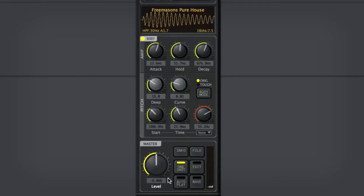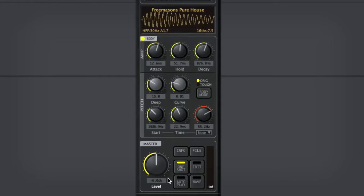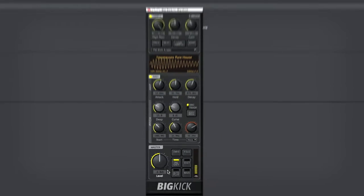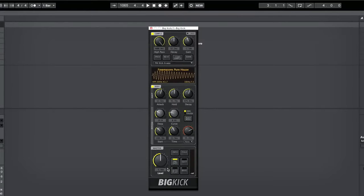So there you go, out of a kick, we've quickly generated something that can fatten up the bottom end, sit in nicely with our original kick, and serve as a nice sub-bass to our track. So that's today's Loop Plus Quick Tip. I hope you found it useful, and thanks for tuning in.